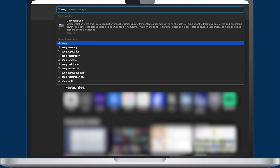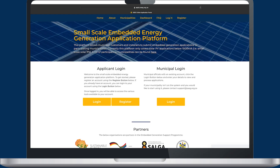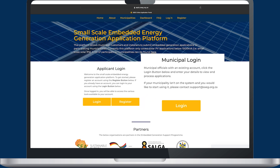The SSEG online platform was created to help municipalities and applicants manage the process to connect to the grid. The online platform will streamline the process and make it possible to track applications and their progress. The platform consists of two portals: one for applicants and the other for municipalities.